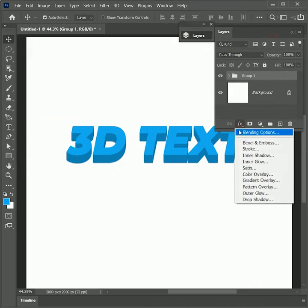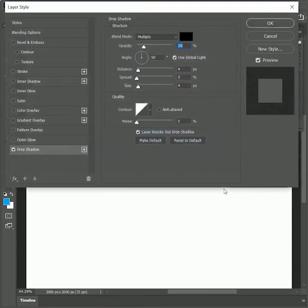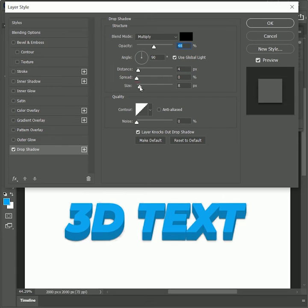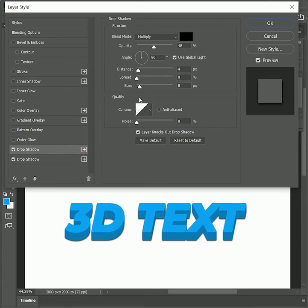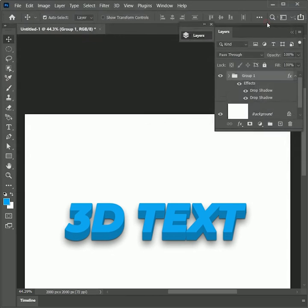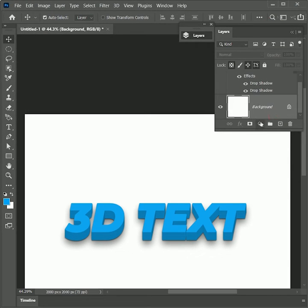Now add a layer style of drop shadow. Increase the opacity to 48% and set the size to 8. Now add another drop shadow, increase the size and distance, and hit OK. We created two shadows to get a good depth of the text.